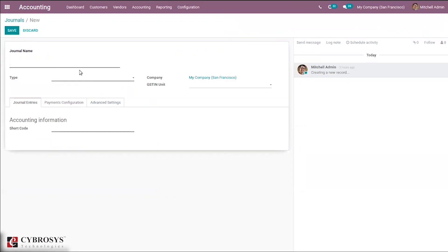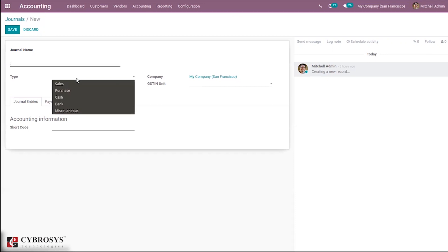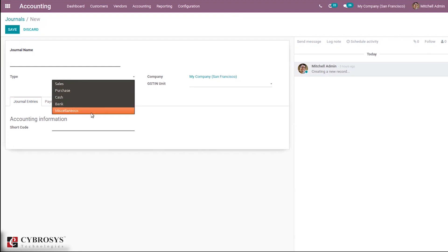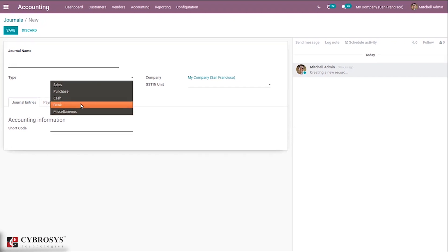Inside the form you can provide the journal name and type. There are basically five types of journals: Sales, Purchase, Cash, Bank, and Miscellaneous. Sales is used to post sent customer invoices. Purchase is used to post received vendor bills. Cash is used to track daily cash transactions as well as record customer payments.